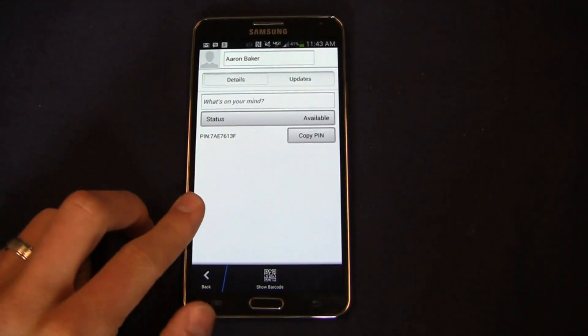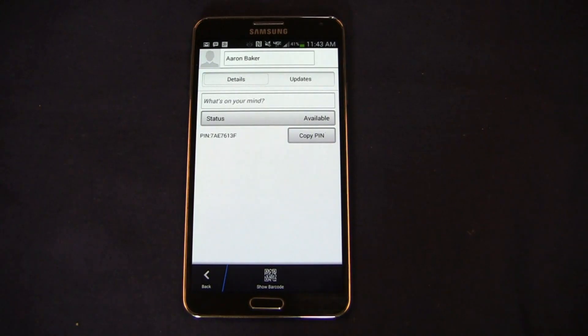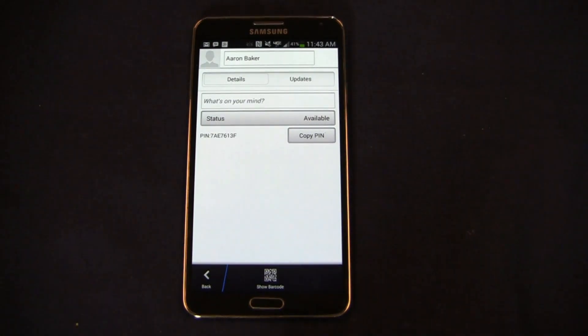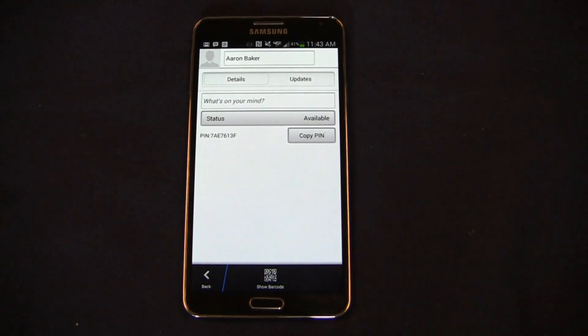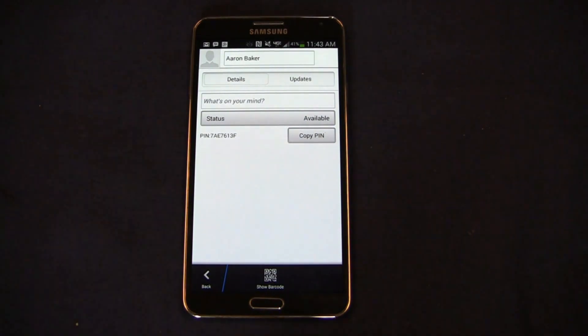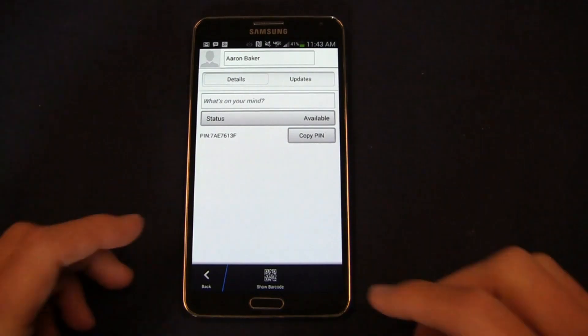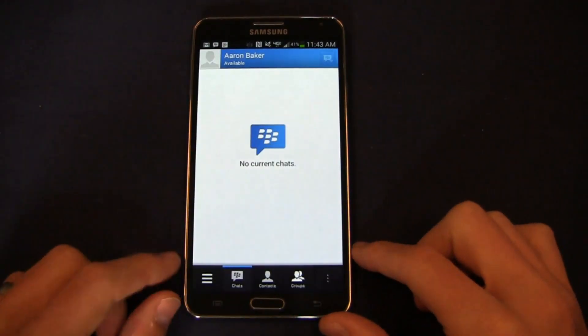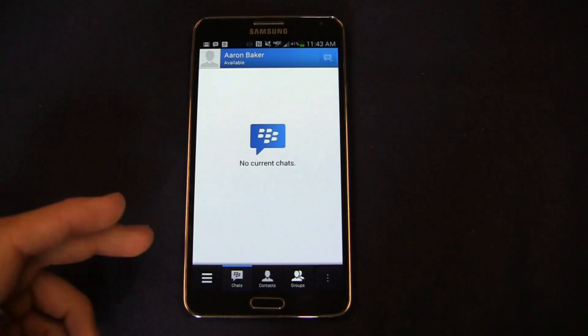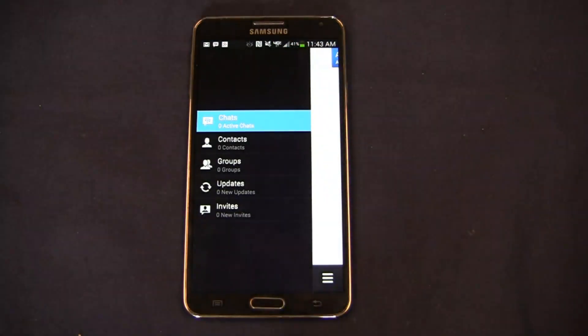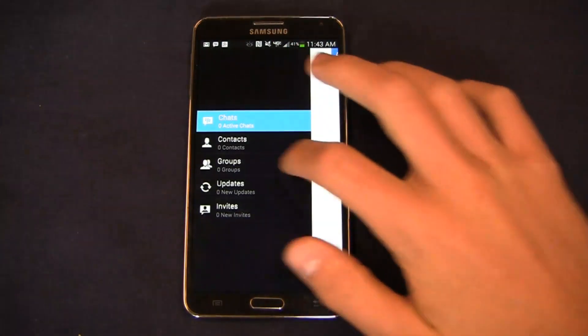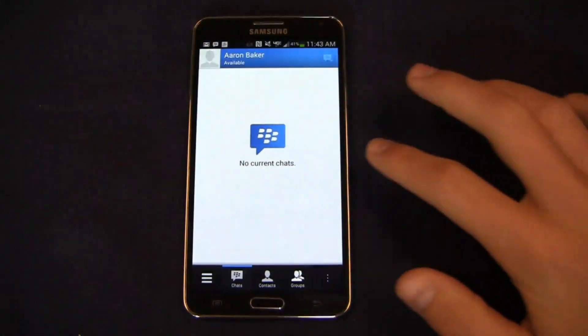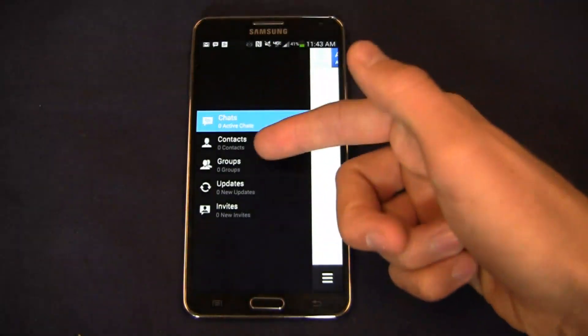PINs that started with 2 were GSM BlackBerry devices, a PIN that started with 3 was a CDMA BlackBerry device, and a PIN that started with 4 was an iDEN BlackBerry device. I'm not quite sure what numbering scheme they're using today or why they started with 7, but perhaps 7 signifies the non-BlackBerry devices, the Android and iOS devices that are running BBM. Just an interesting note there. You can see here chats—obviously I don't have anybody in my chat list right now, but again from a UI perspective very similar to BlackBerry 10 with the ability to swipe back and forth between your chats and contacts.